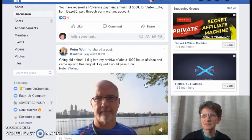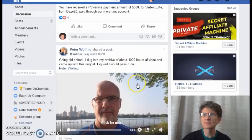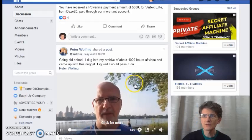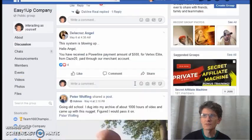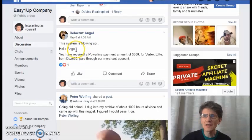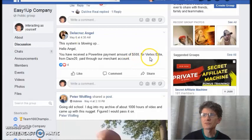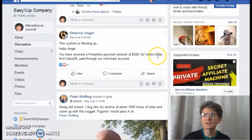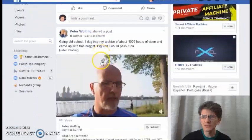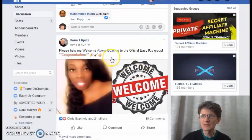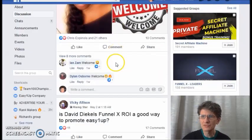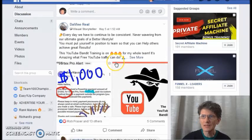Another video from the owner of this program. Here is Angel de la Cruz. He just made $500 with the Vertex Elite training package. Congratulations, amazing. Here is a new member, Abena, who just joined.